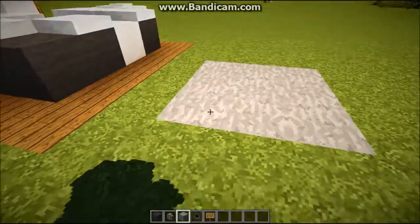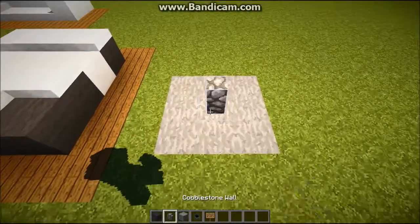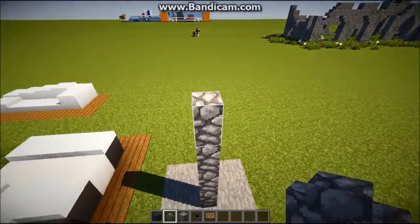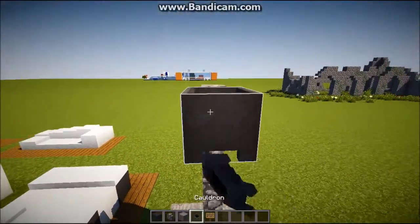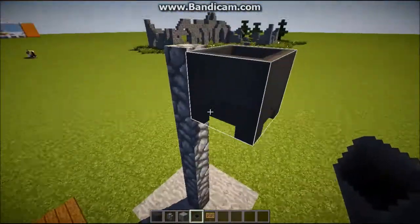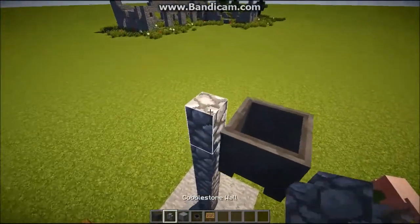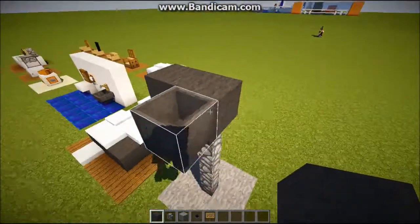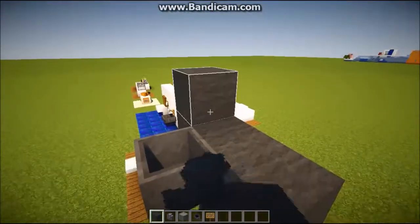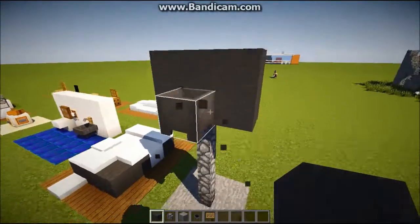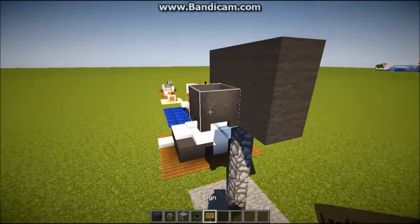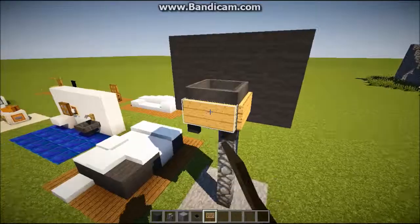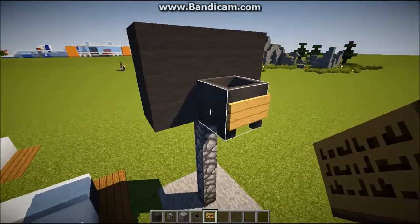Get cobblestone walls and go one, two, three, four, five up, and put a cauldron on the front of it. Then replace that fifth wall with a stone brick wall, or whatever you want. Then get a sign and put one on each edge of the cauldron so it's like the rim.